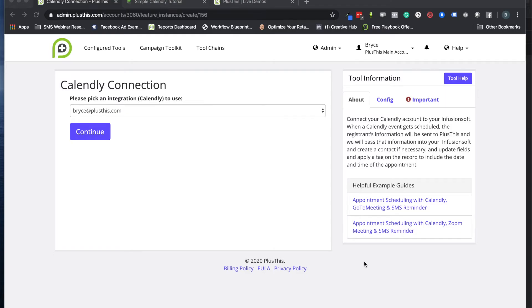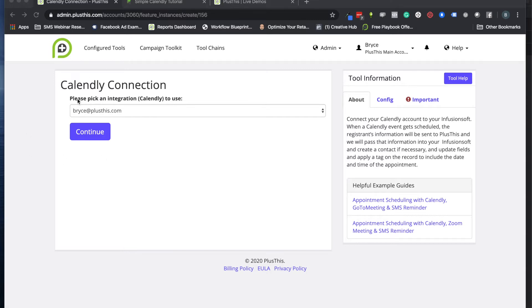Hi, welcome to Plus This. Today I'm going to show you how to set up a Calendly connection. Calendly is a great calendar scheduling tool. We use it for demos; a lot of people use it for consultations and want to connect Calendly with your marketing CRM.